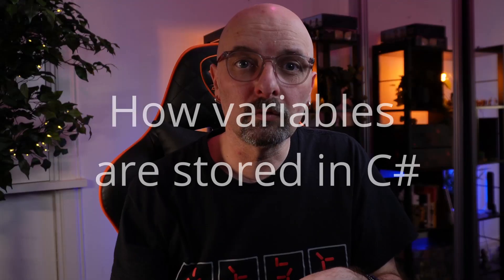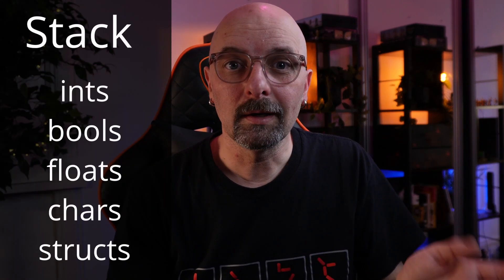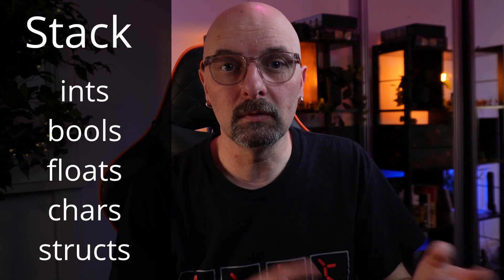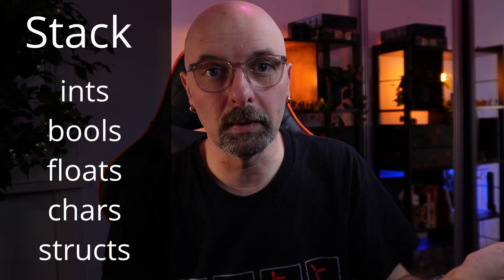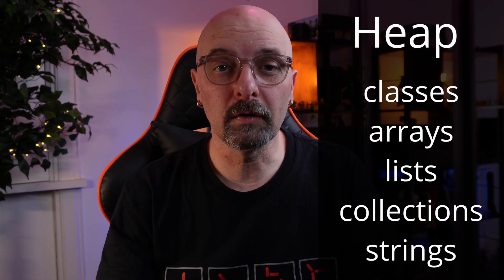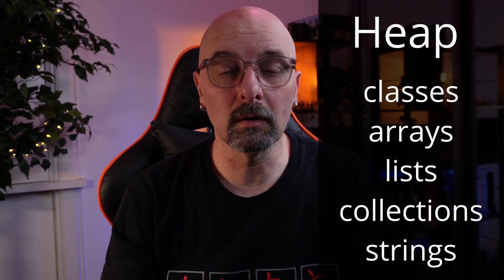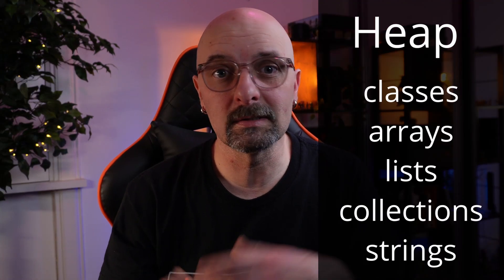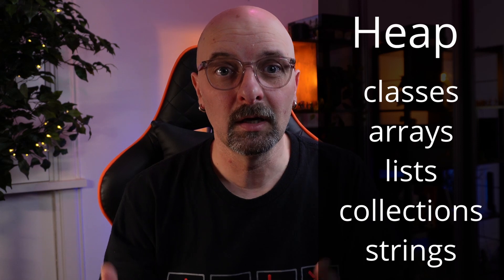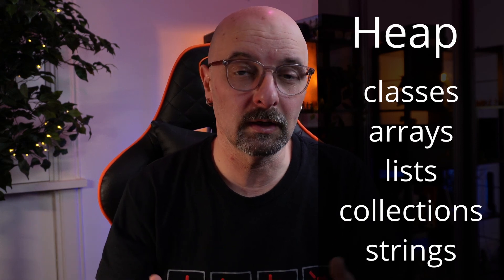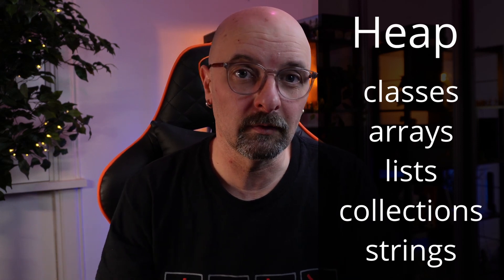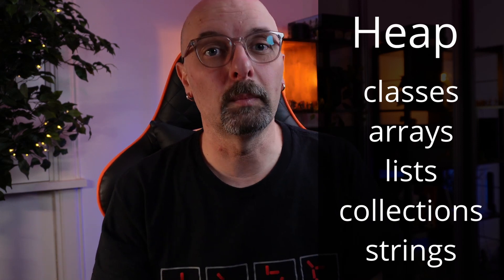So C-sharp stores its variables in two different ways. Its value types it stores in the area of memory called the stack. These are ints, bools, floats, chars. There's a whole bunch of them. And then there's reference types. These are stored in the area of memory called the heap. Examples of reference types are class instances, so objects, arrays, dictionaries, collections, lists. There's a whole bunch of them. This is where we actually store the reference and not the value itself.